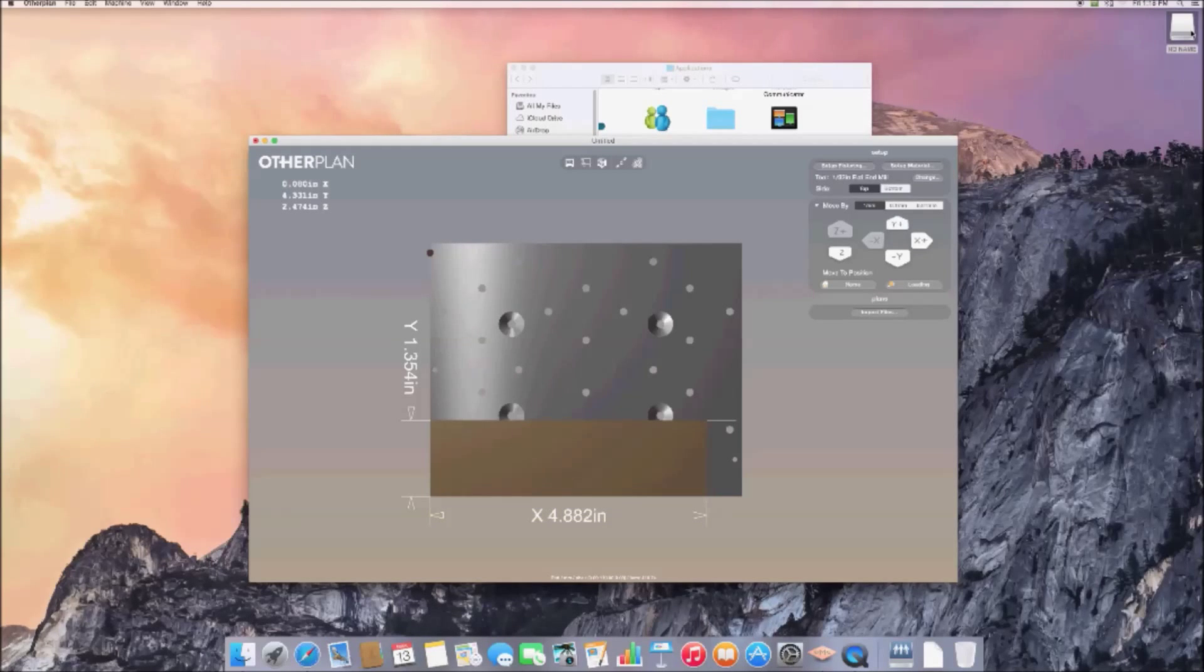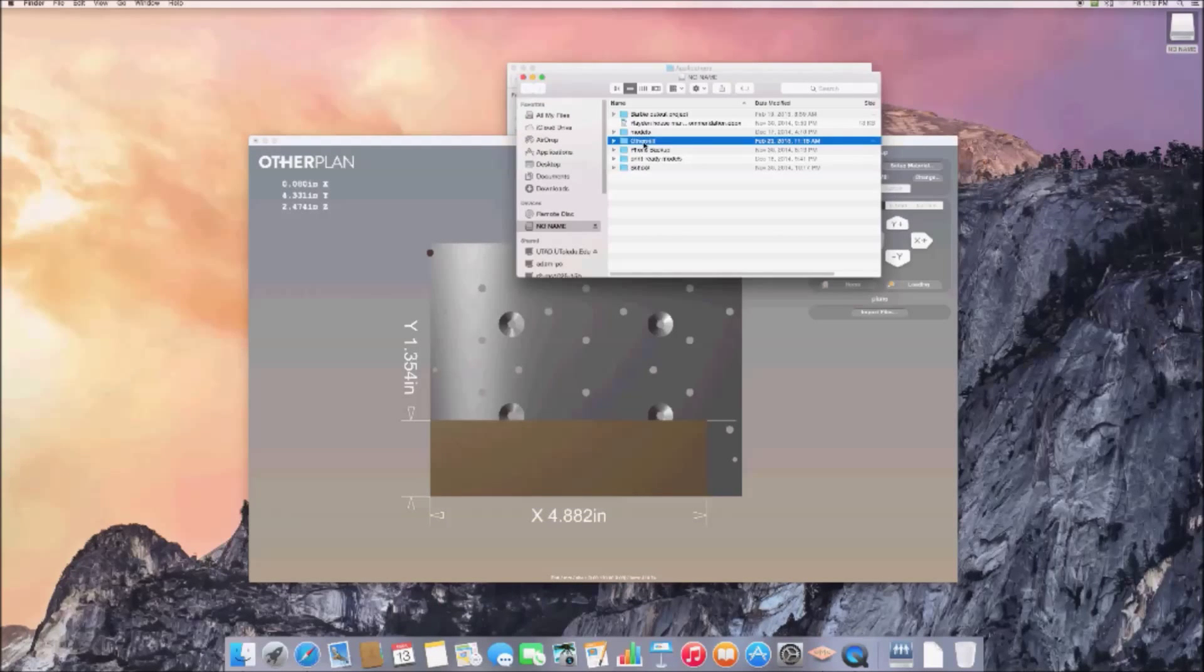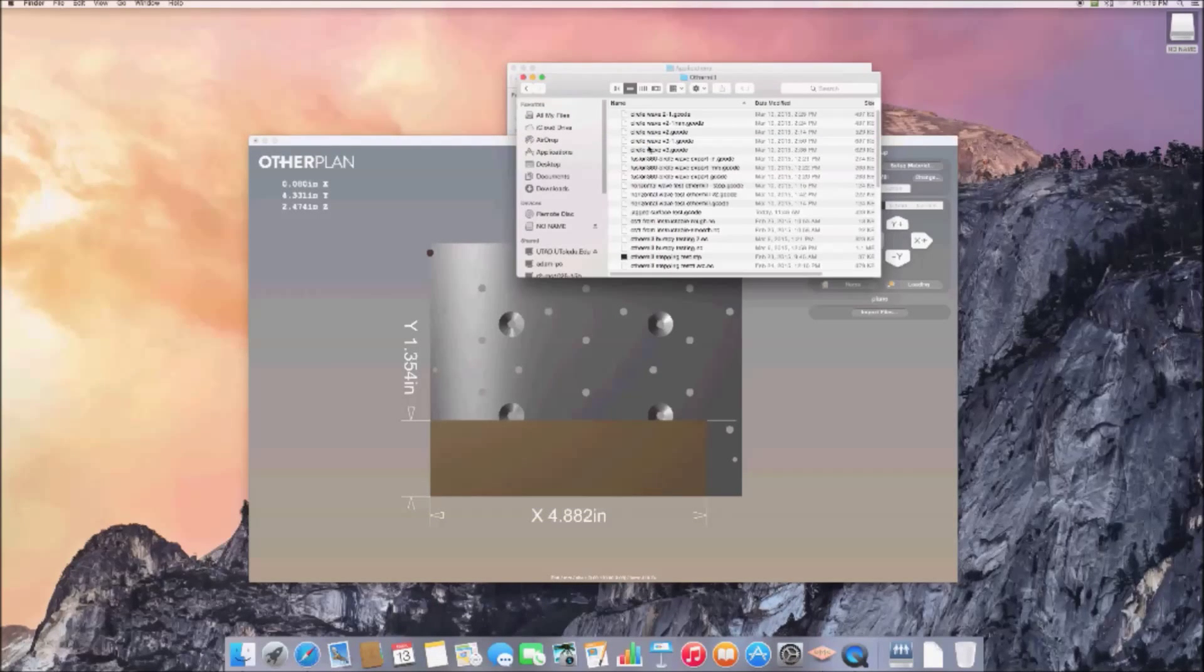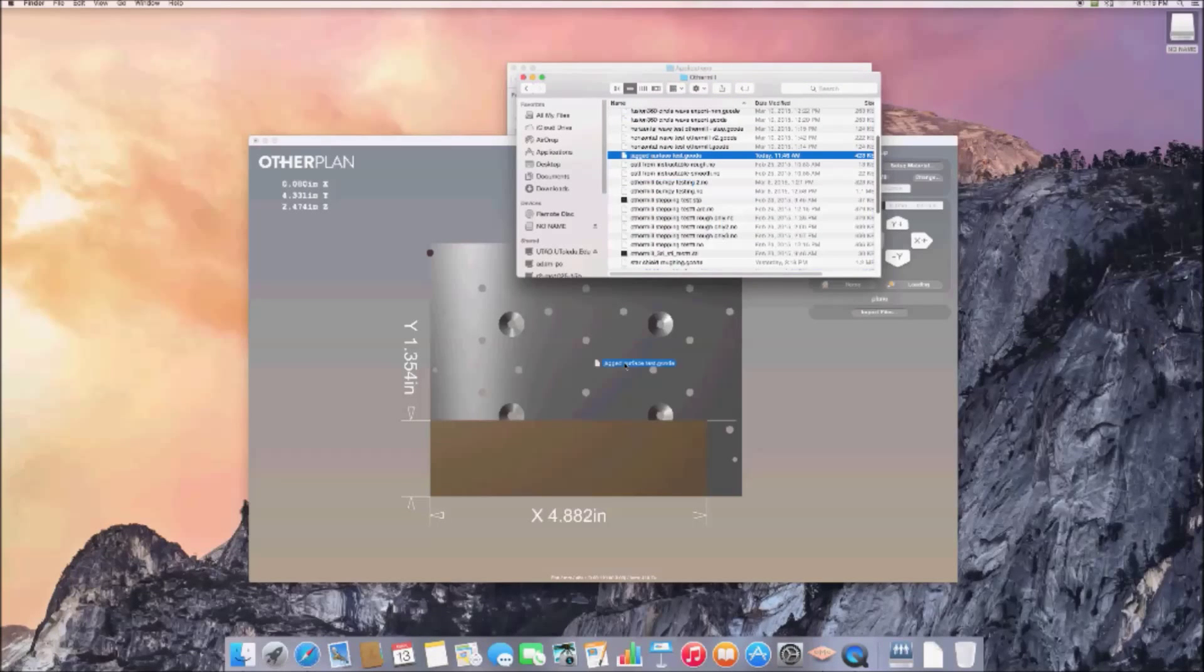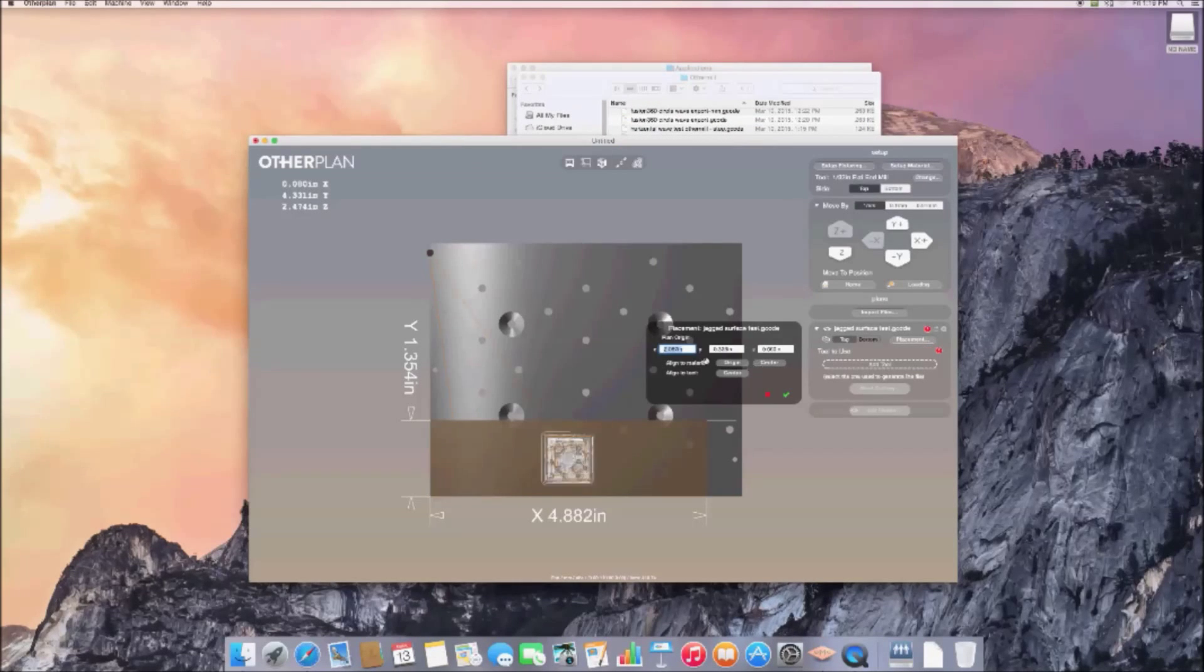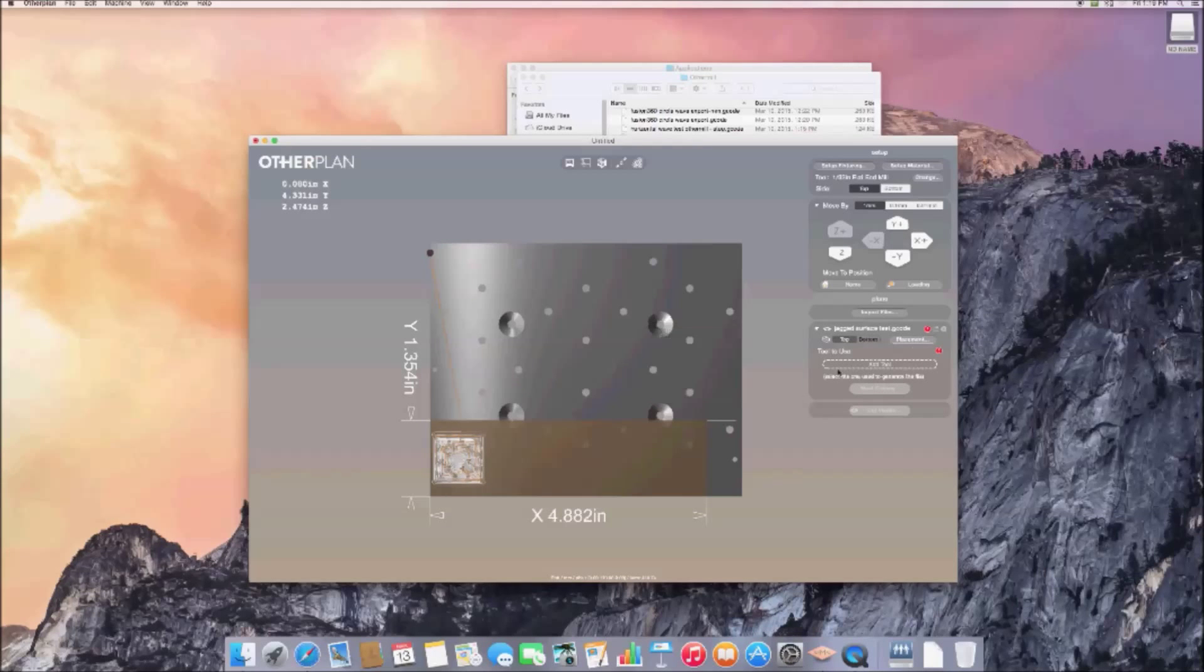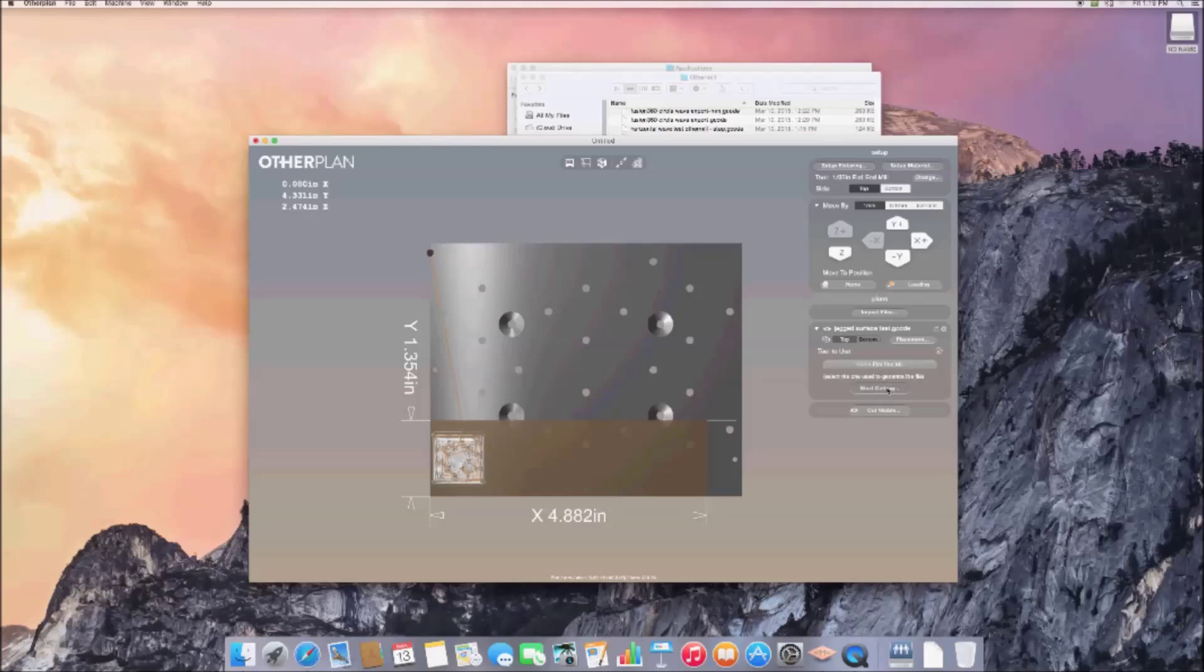Next, we're going to select our file and drag it into OtherPlan. Click the Placement button and enter values to position your job on the stock material. Next, we'll choose Home, then Start Cutting.